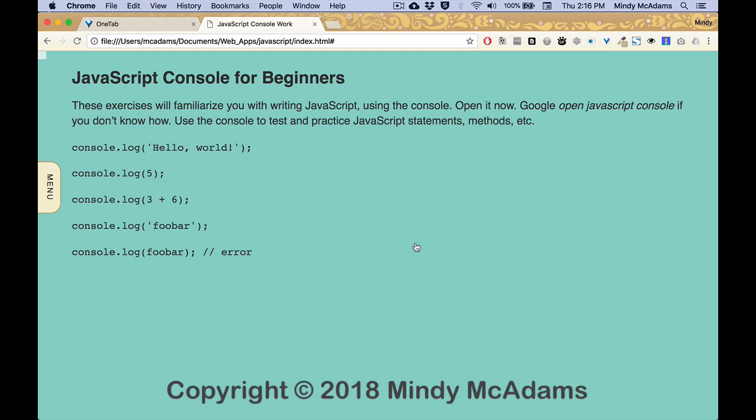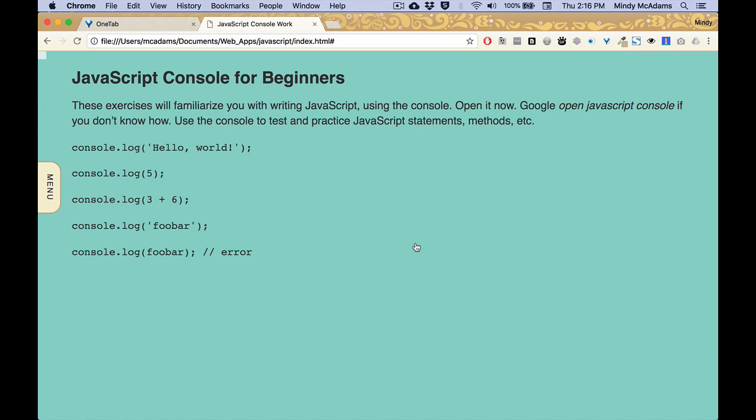Hello! We're about to get started with JavaScript. So this first short video introduces you to the JavaScript console.